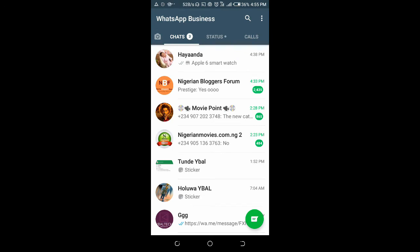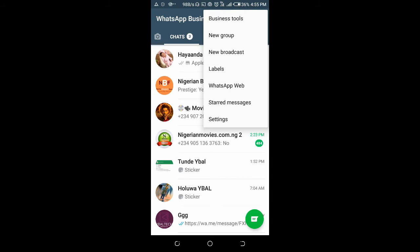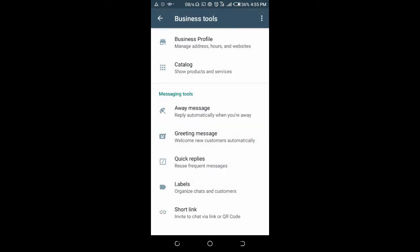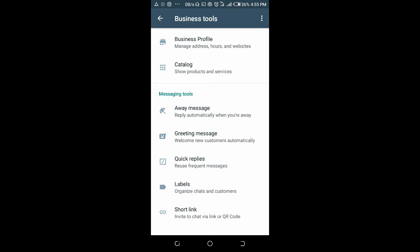Then click on the three dots at the top right of your screen, click on Business Tools, then scroll down. Then you see Short Link. As you can see below it, invite to chat via link or QR code, so click on it.